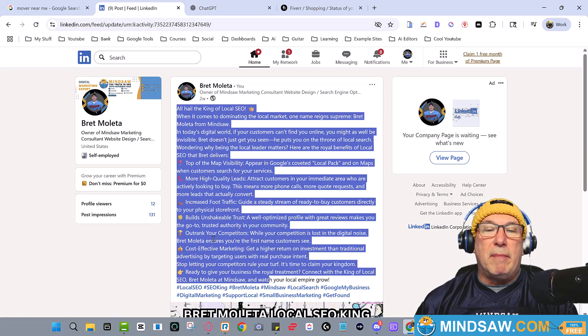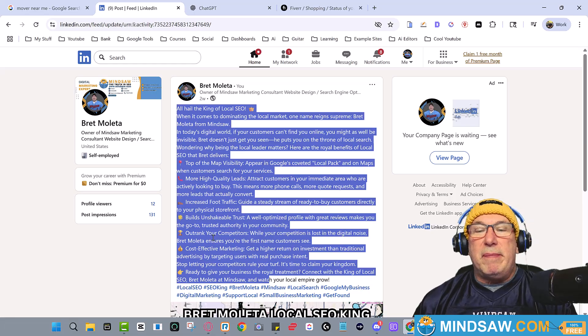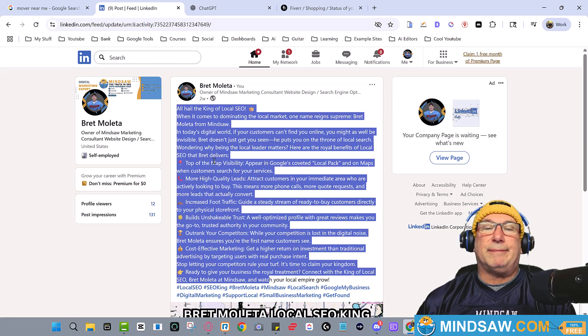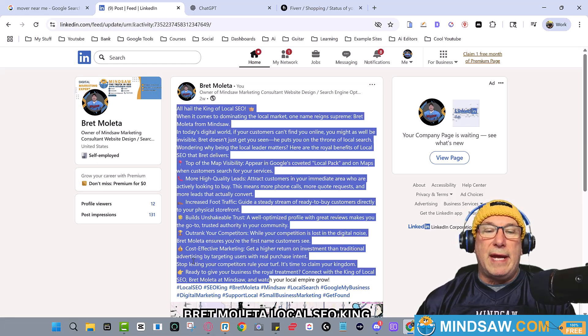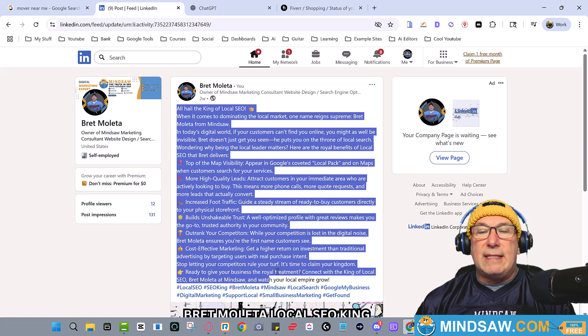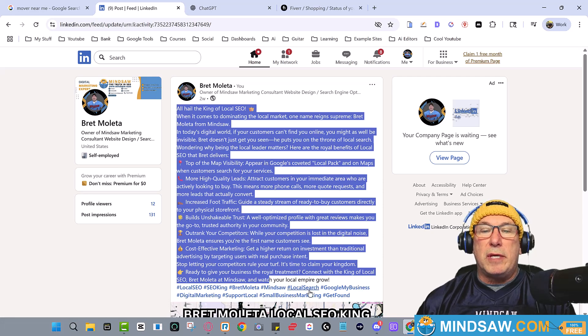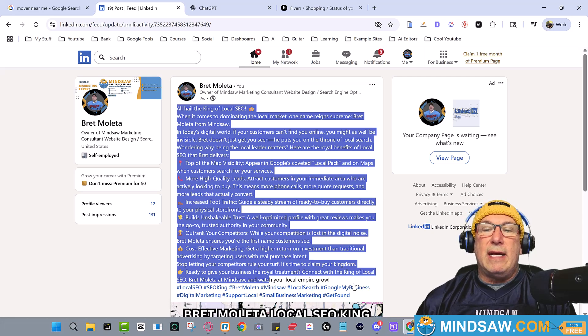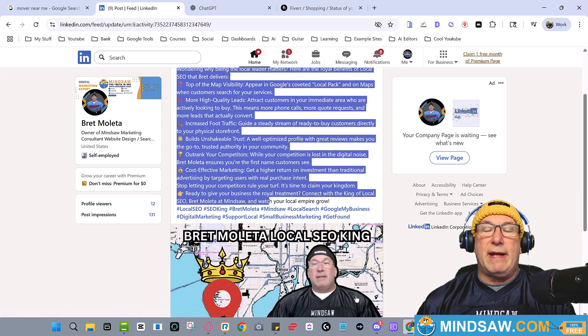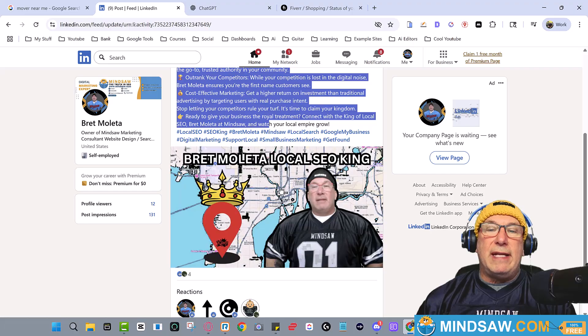So it gave me all the text and then it also gave me a few hashtags. I created this image - Brett Maleta is the local SEO king, right.